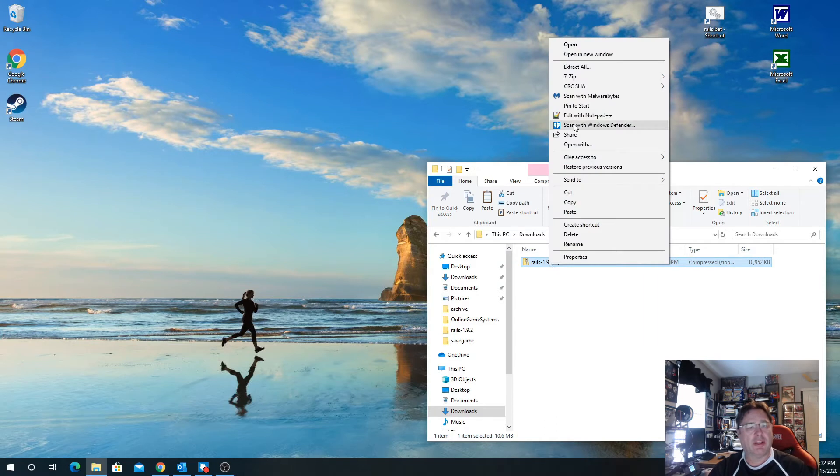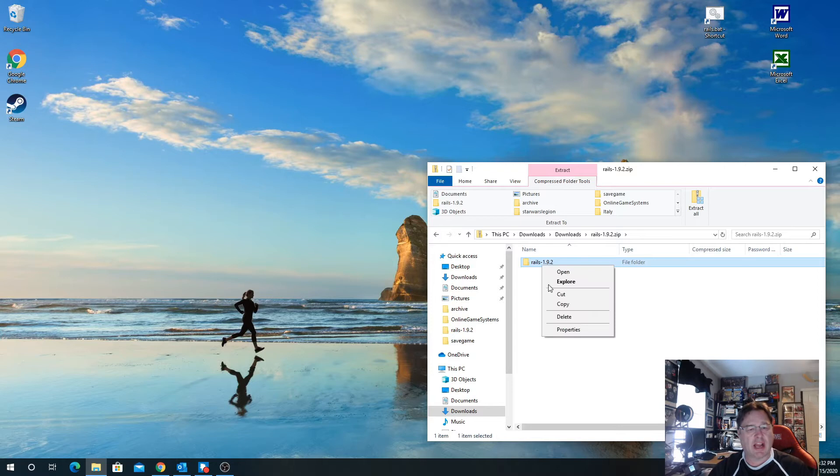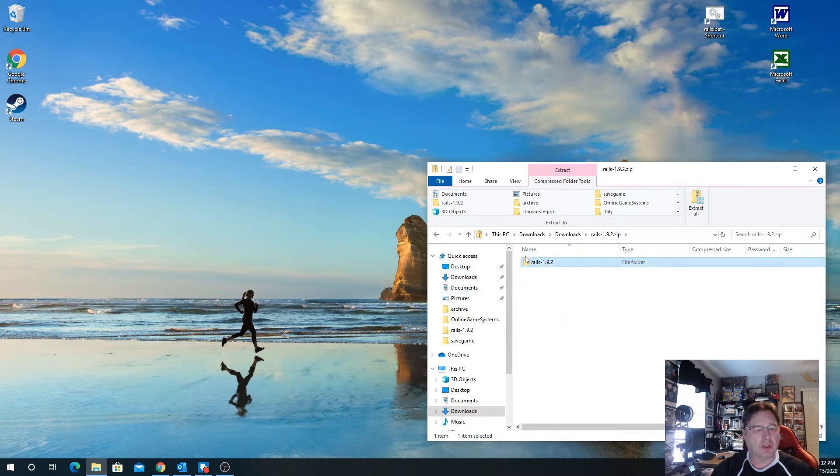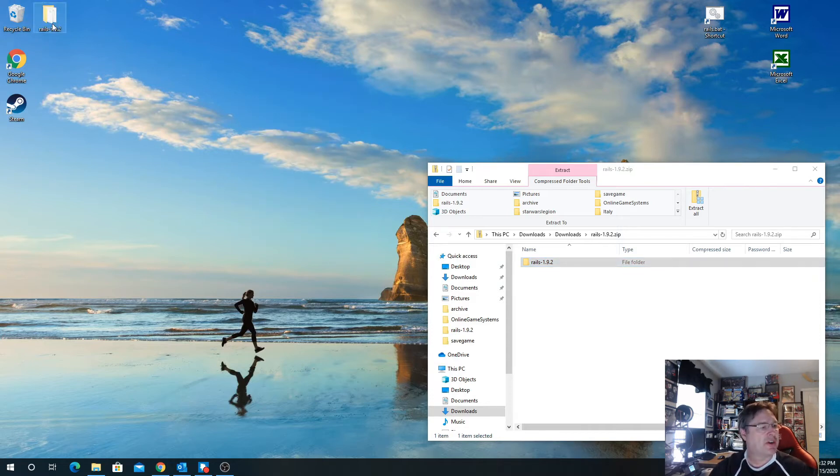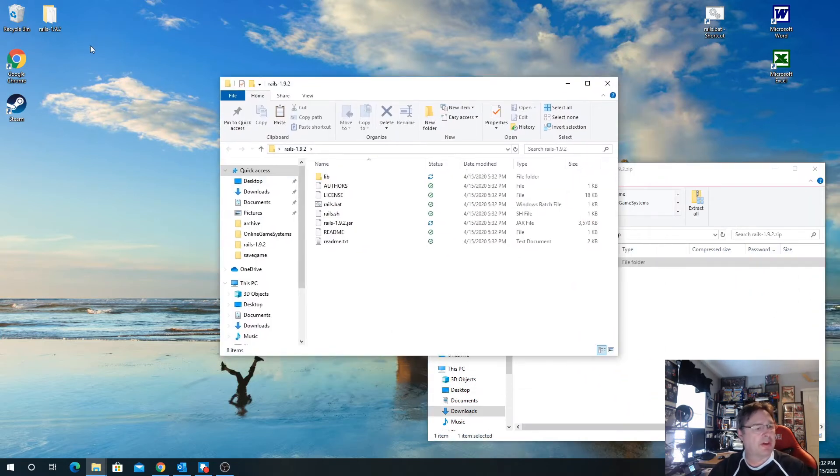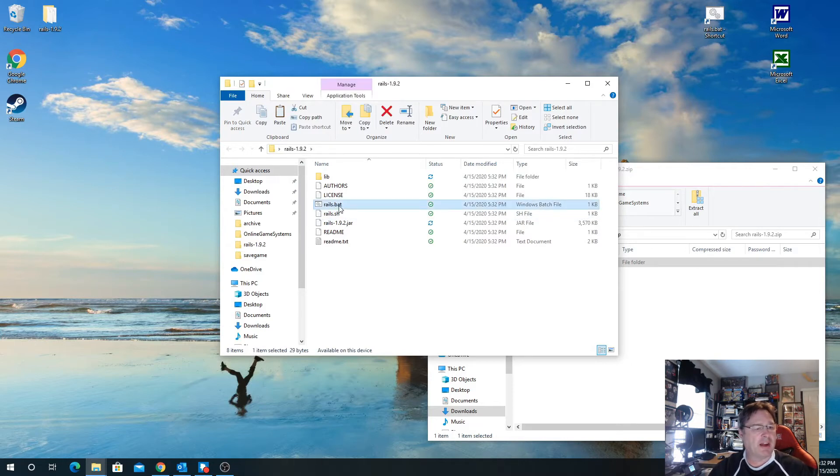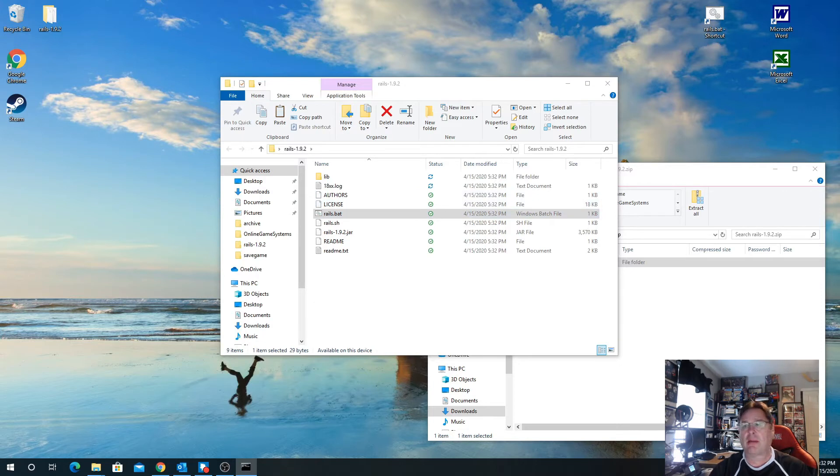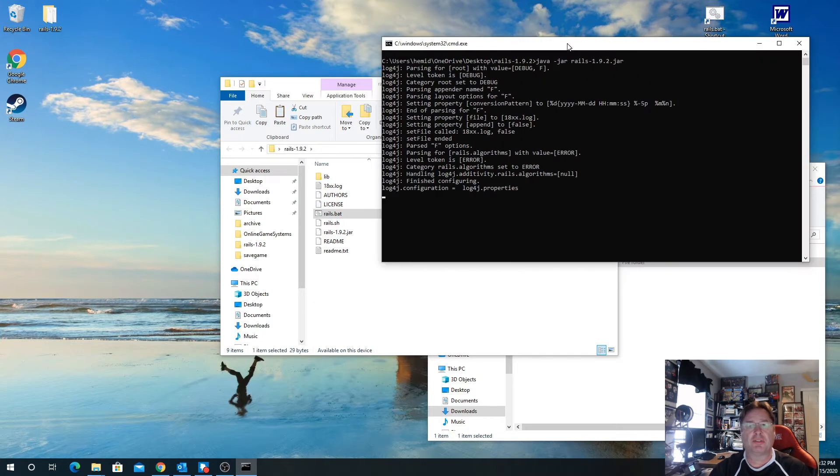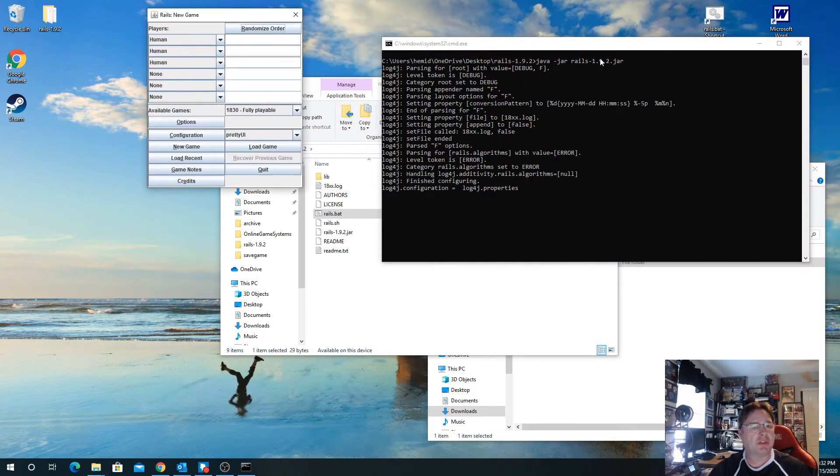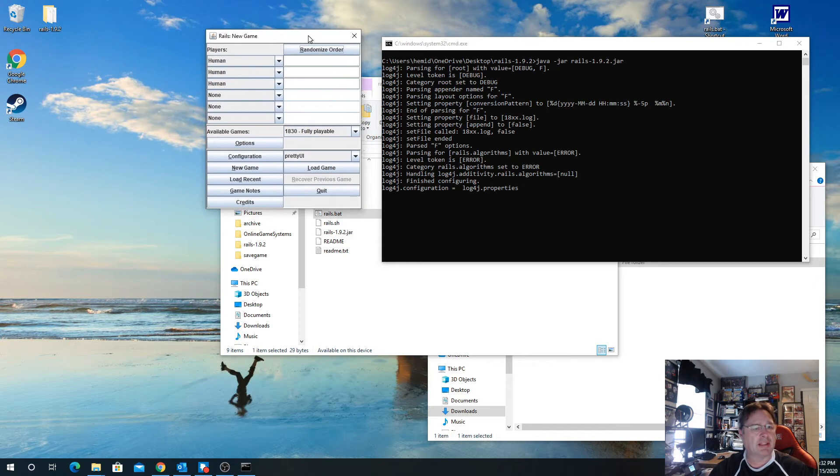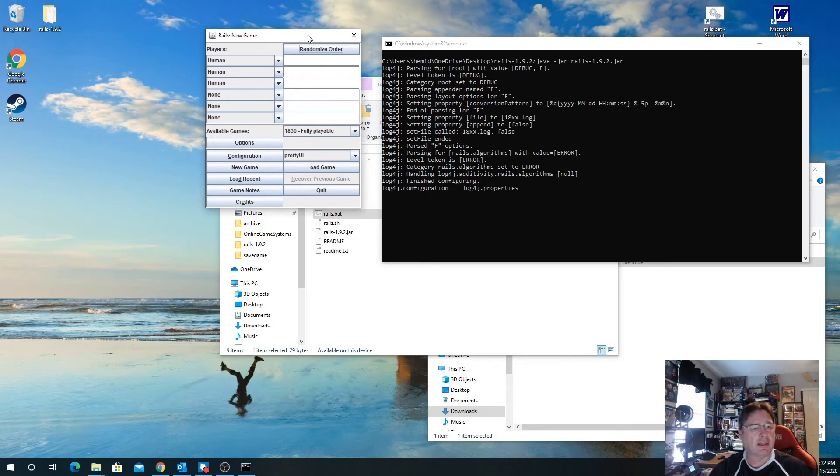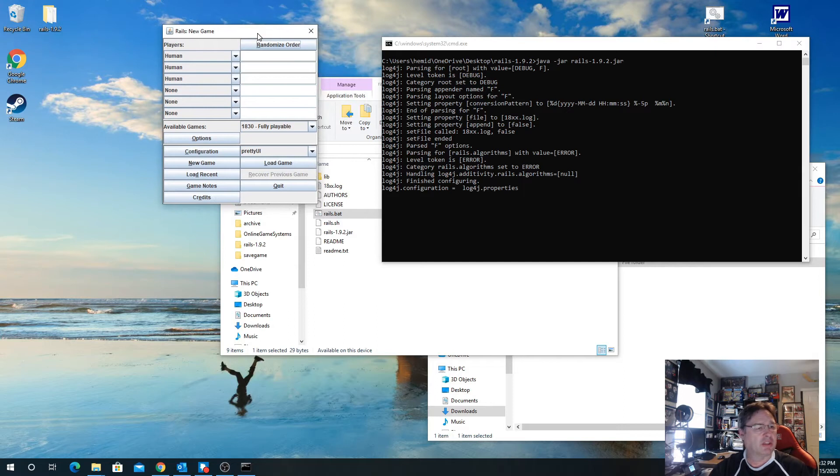If you're using Windows, you can copy this directory and paste it to your desktop. Then I've opened that file and there's this Rails bat file, so I'm going to run it. You do need to have Java installed on your machine. I won't go through how to do that. I think that's pretty self-explanatory.